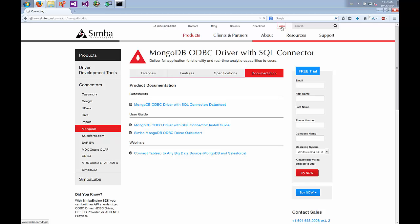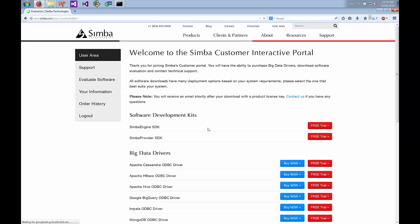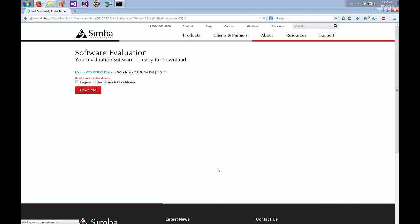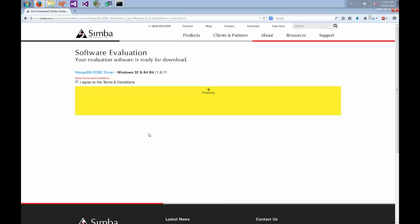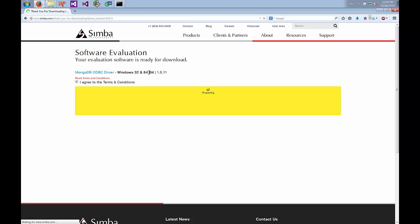I've already created an account so I'm just going to log in, and once logged in I can trial out some of the drivers. I'm going to select MongoDB for Windows. We'll agree to the terms and download. The download includes both the 32-bit and 64-bit versions. I'm going to be using Tableau 32-bit so I'll be using the 32-bit portion. You'll also receive a separate email with a license key that you'll need to use the driver, and I'll show you where the license key goes later on.